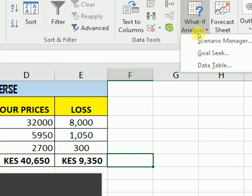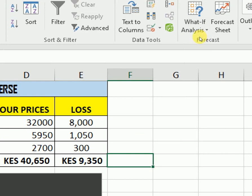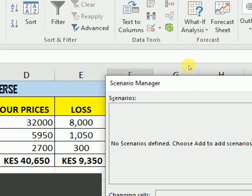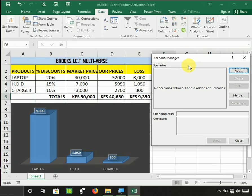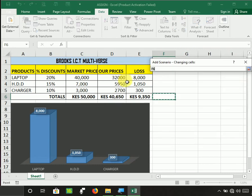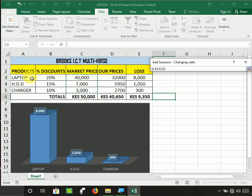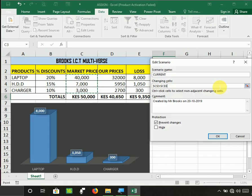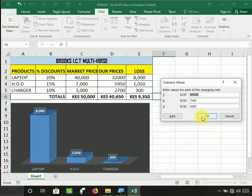So the current scenario, I'm not going to change anything. I'm assuming that these prices are going to remain the same. The market price: a laptop will remain at 40,000, charger at 3,000, and that is the current scenario. Now let me move straight away to add another scenario in a worst case scenario, assuming that these prices...